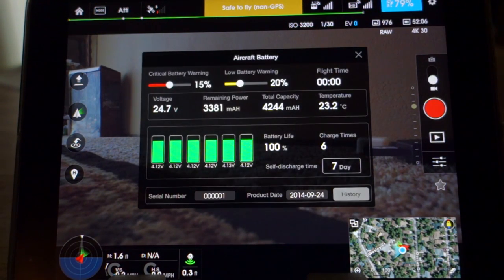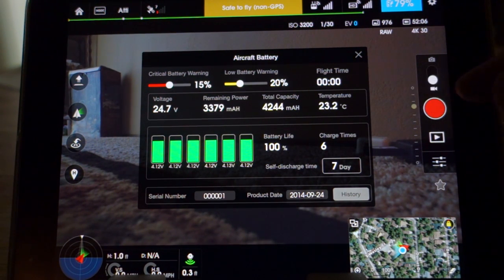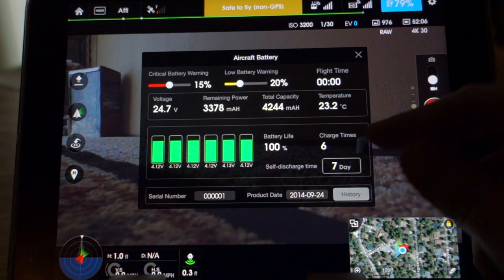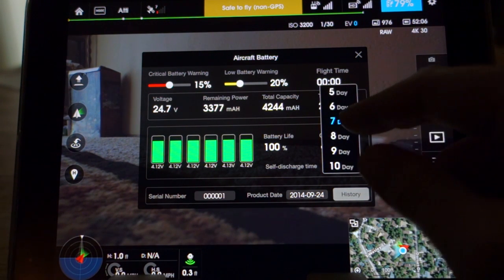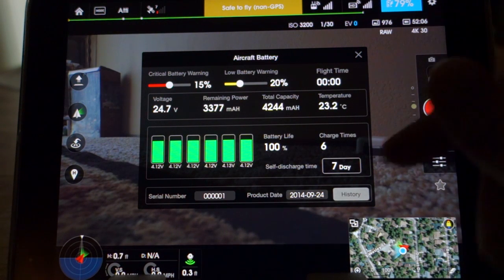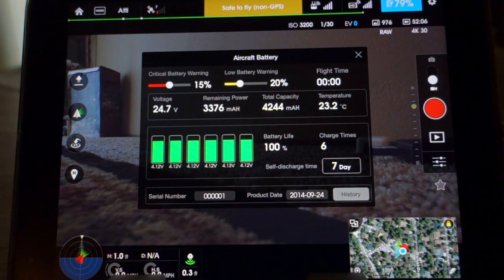The next tab would be your battery health monitor and also where you would change your low battery warnings — a really cool informational page. It also allows you to set your self discharge times; I believe it's 5 to 10 days as options. A really cool feature. Also your history — it will give you your discharge and charge cycles. Currently not active, but it will be working.